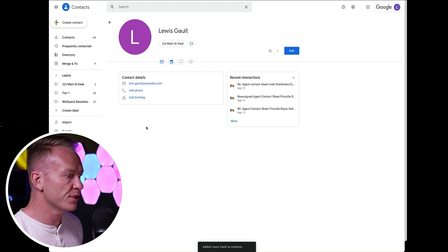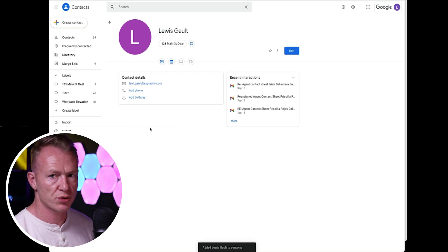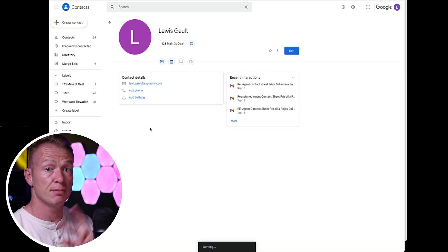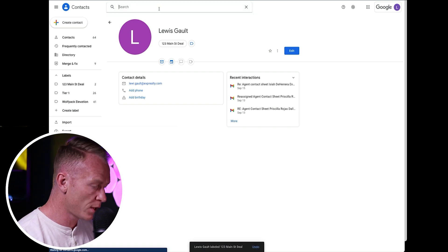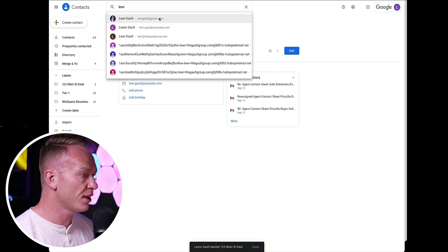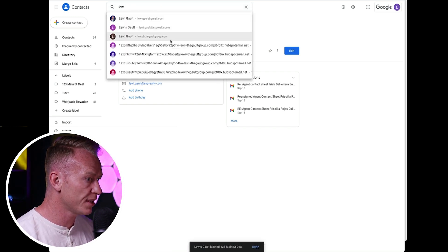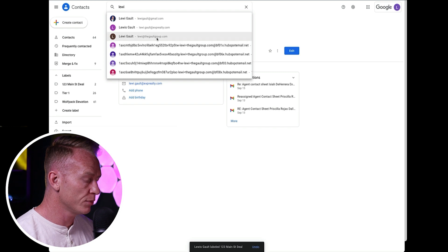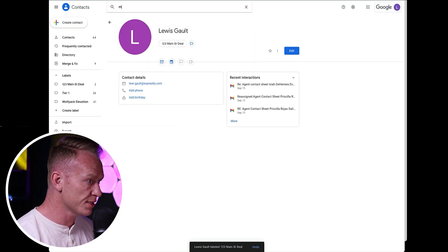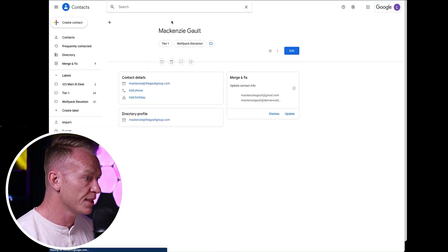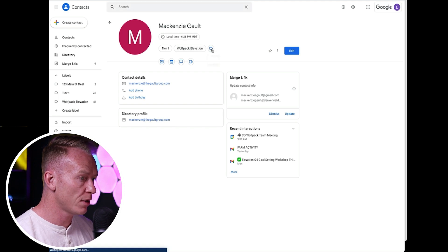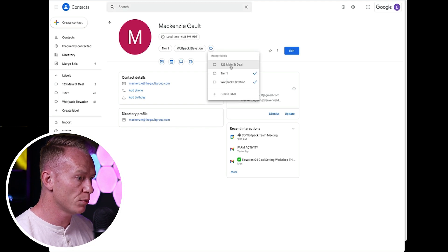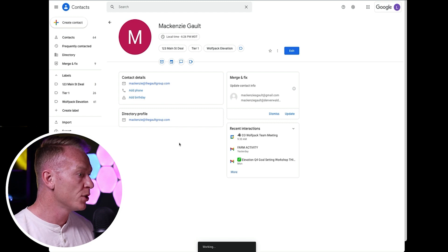Now we can see that there's two people in the one, two, three main street deal. Mr. Mrs. Seller. Now let's look for the lender. And I've got a third email, I think. No, you know what? Let's add in Mackenzie, my wife. Let's add in her and let's click her and add her to one, two, three main street deal. Let's say she's the lender.